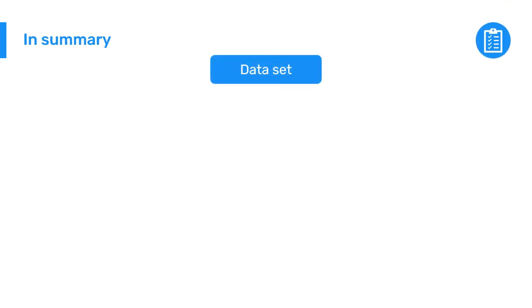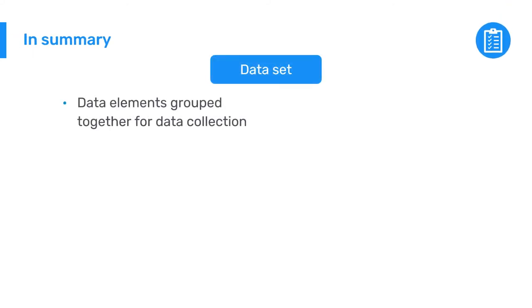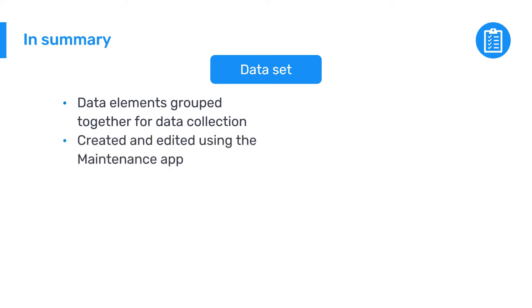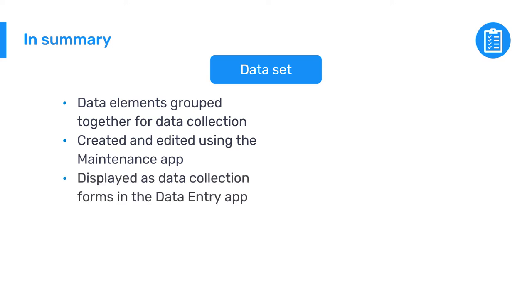In summary, a dataset is a collection of data elements grouped together for data collection. Datasets are created and edited in DHIS 2 using the maintenance app and are displayed as data collection forms in the data entry app.